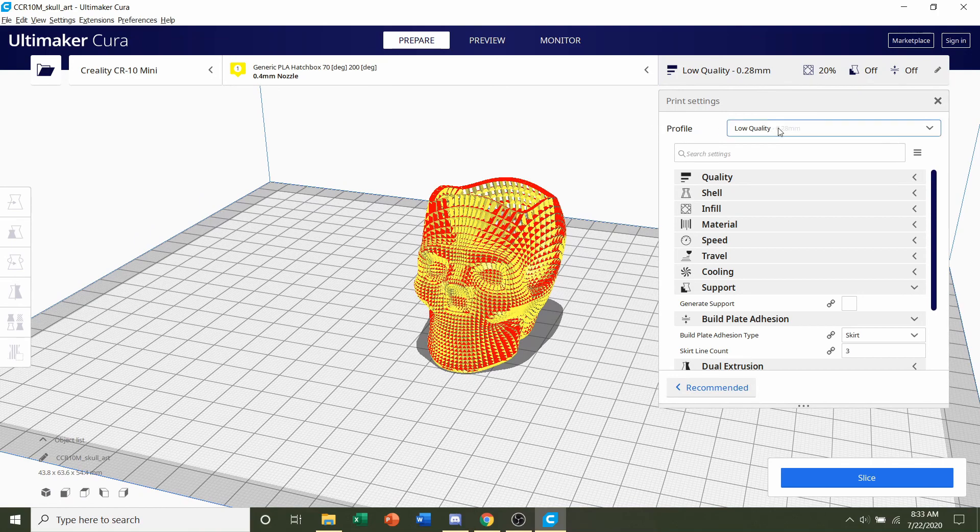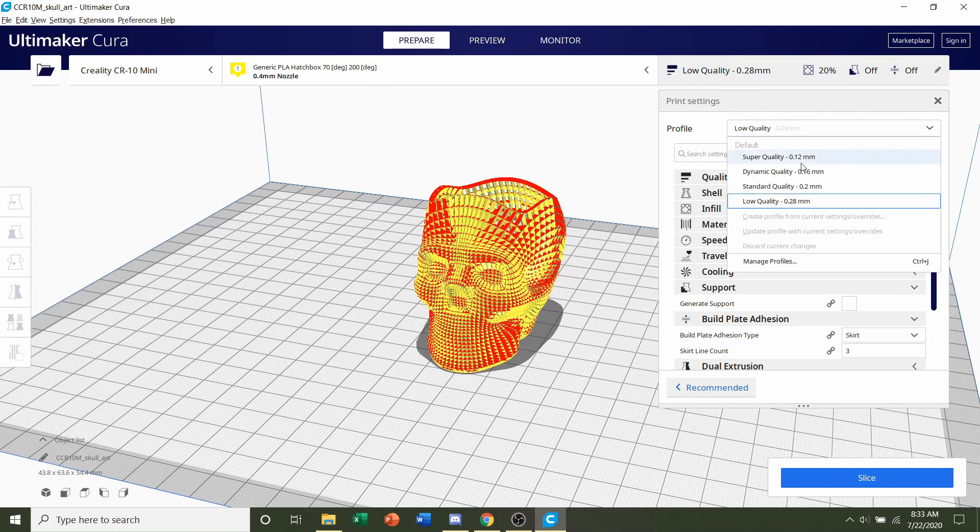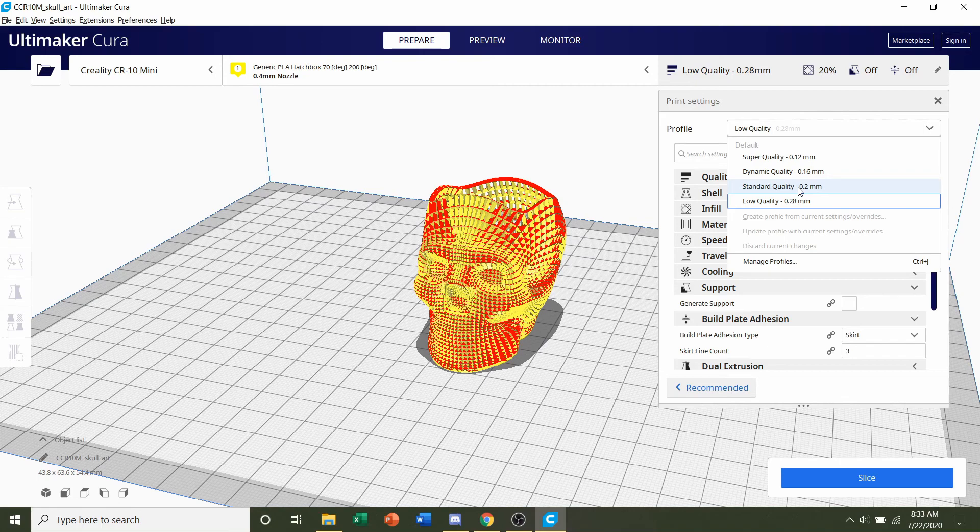First we're going to go to profile. We're going to click on whatever layer height you want. You should be more than fine at a 0.2 millimeter layer height, but it is suggested that you go finer.